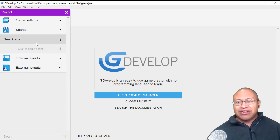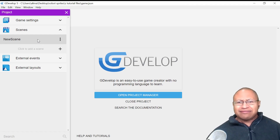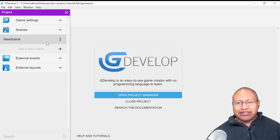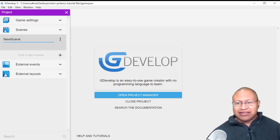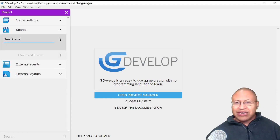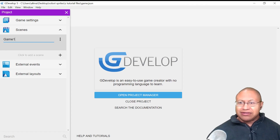This new scene is where most of our game assets are going to go, and this is where our game is going to take place for the most part. We're going to left-click here, select Rename, and I'm going to name this Game 1.